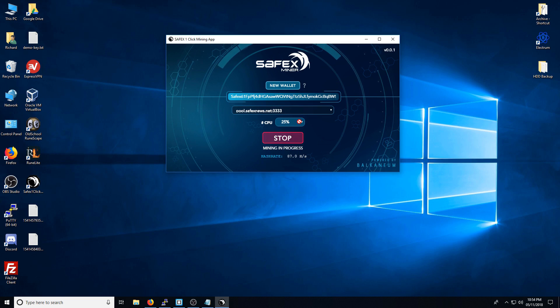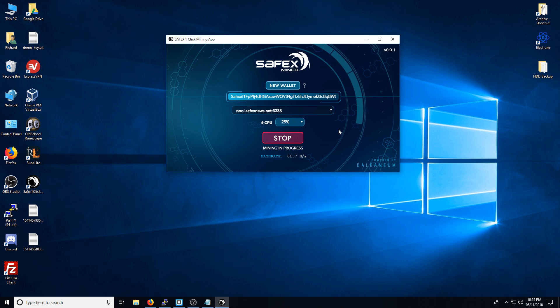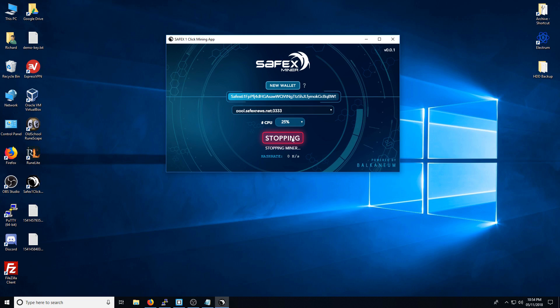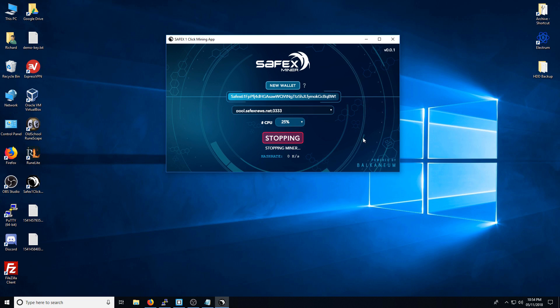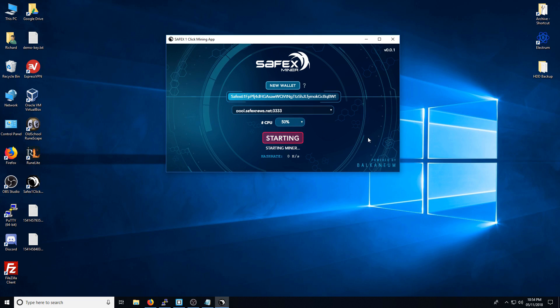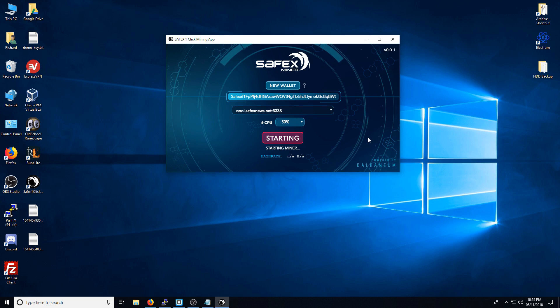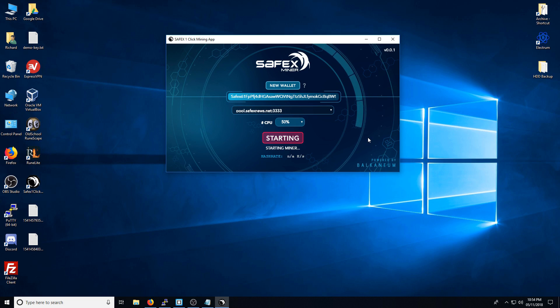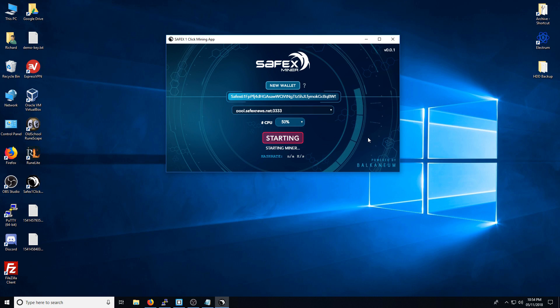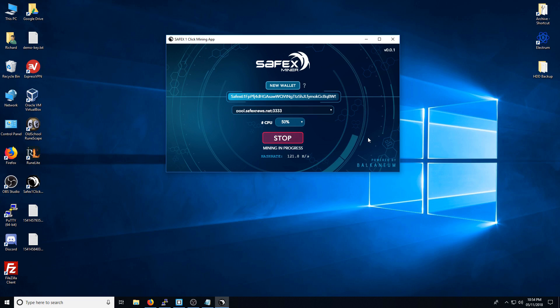You can scale. Obviously, if you want to change the number of threads or the percentage of threads that you want to be using, you're going to have to stop the miner. I'm just going to show you 50%. Hopefully, this won't lag the video out. There you have it.